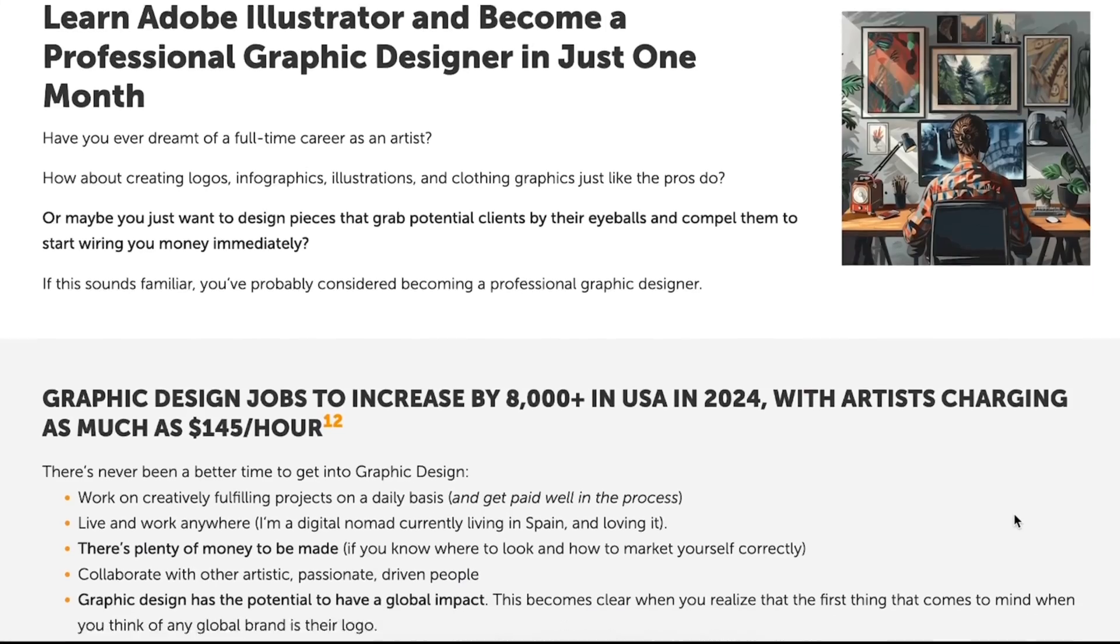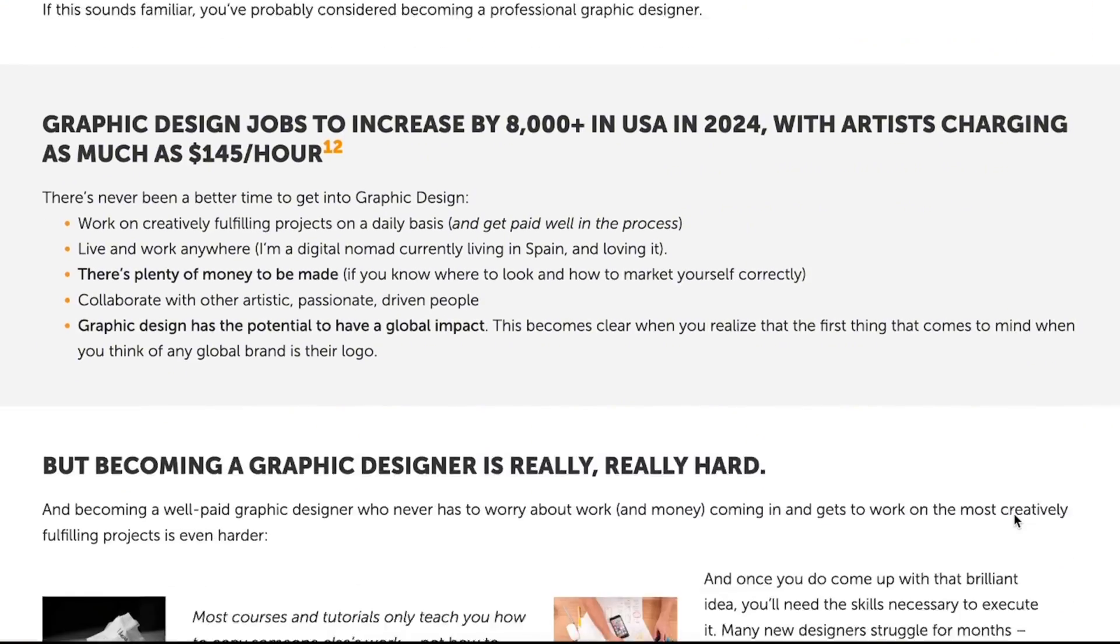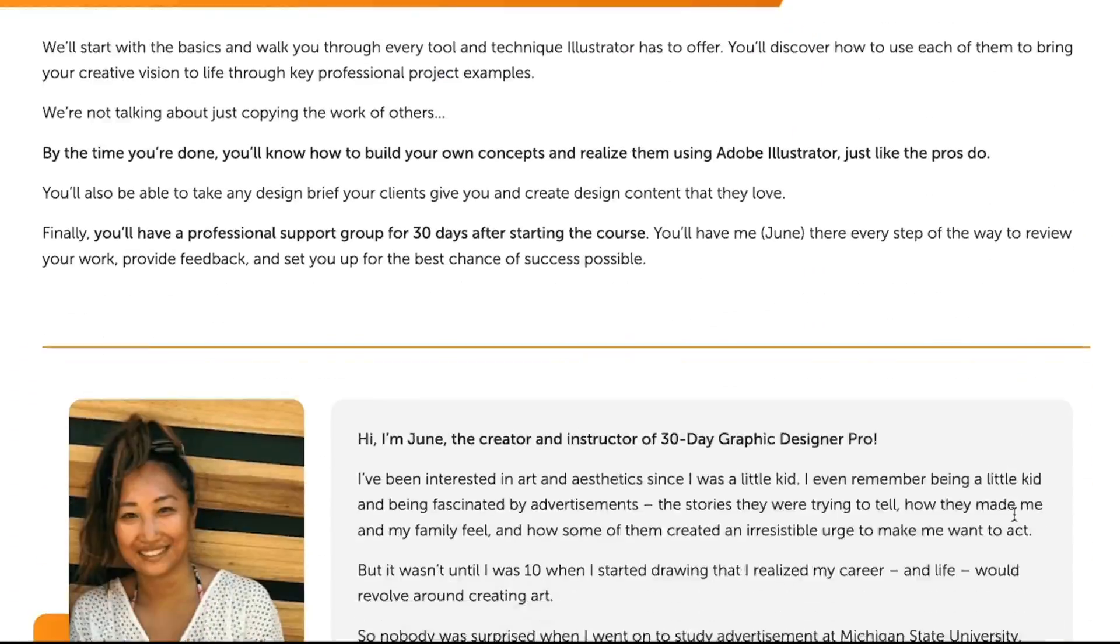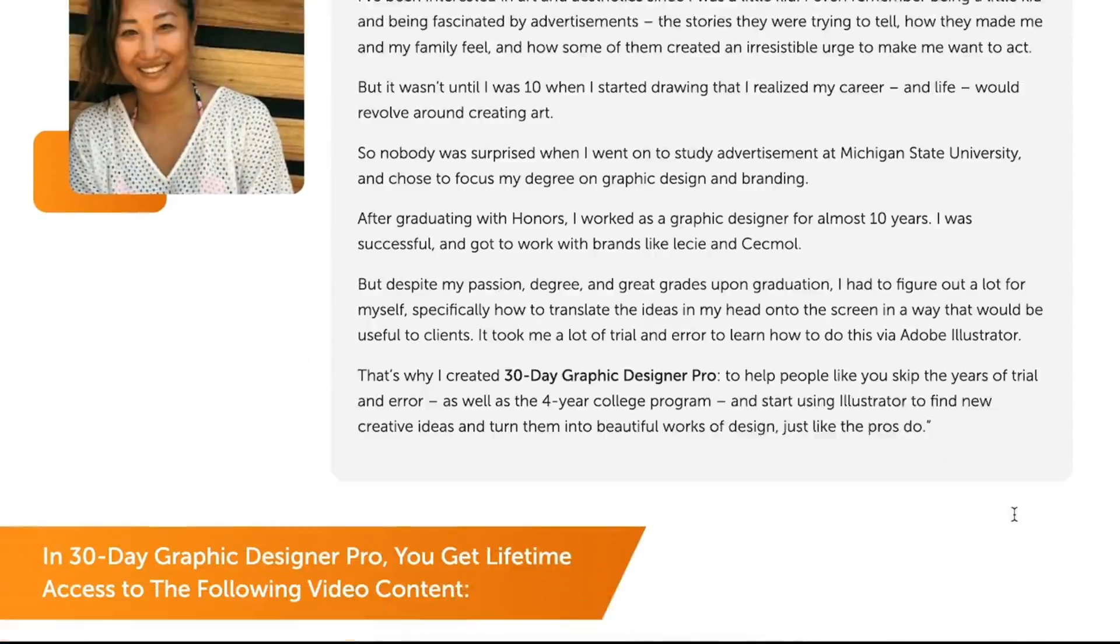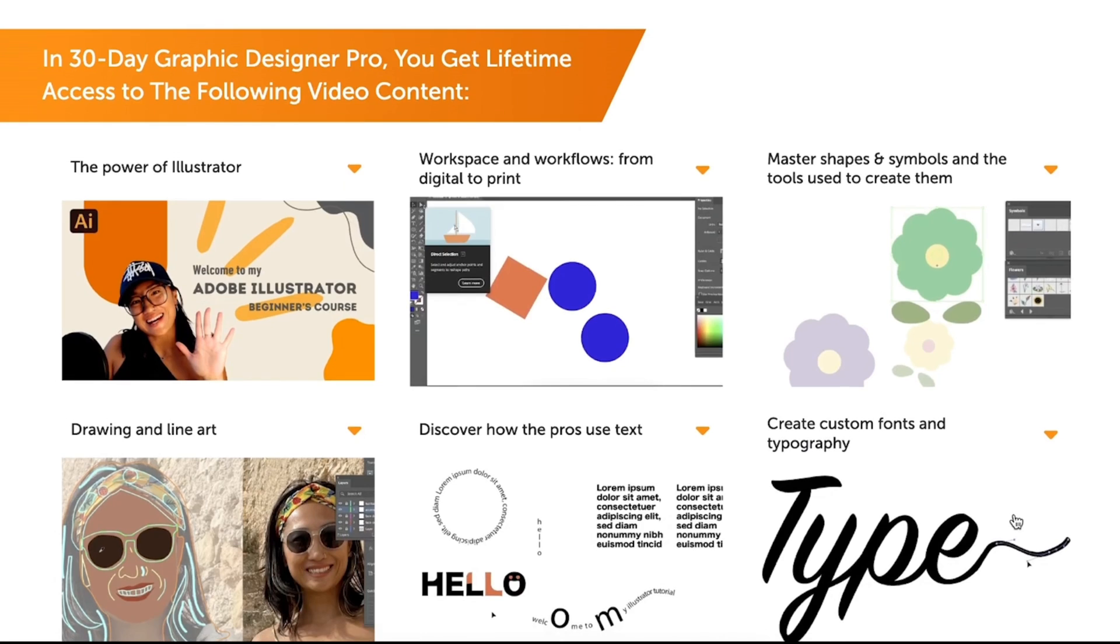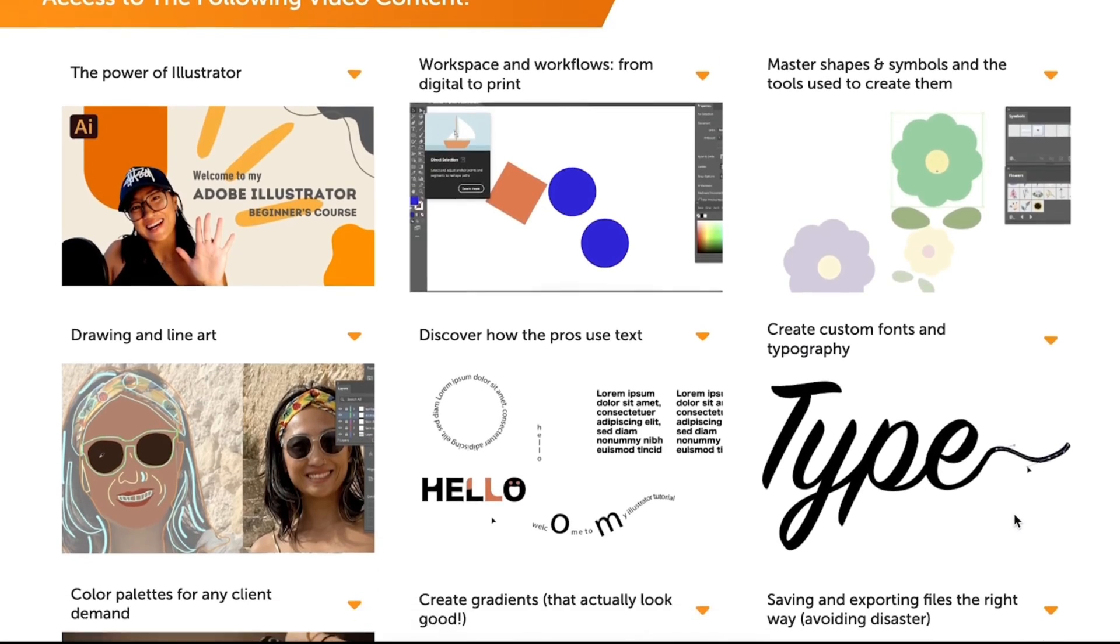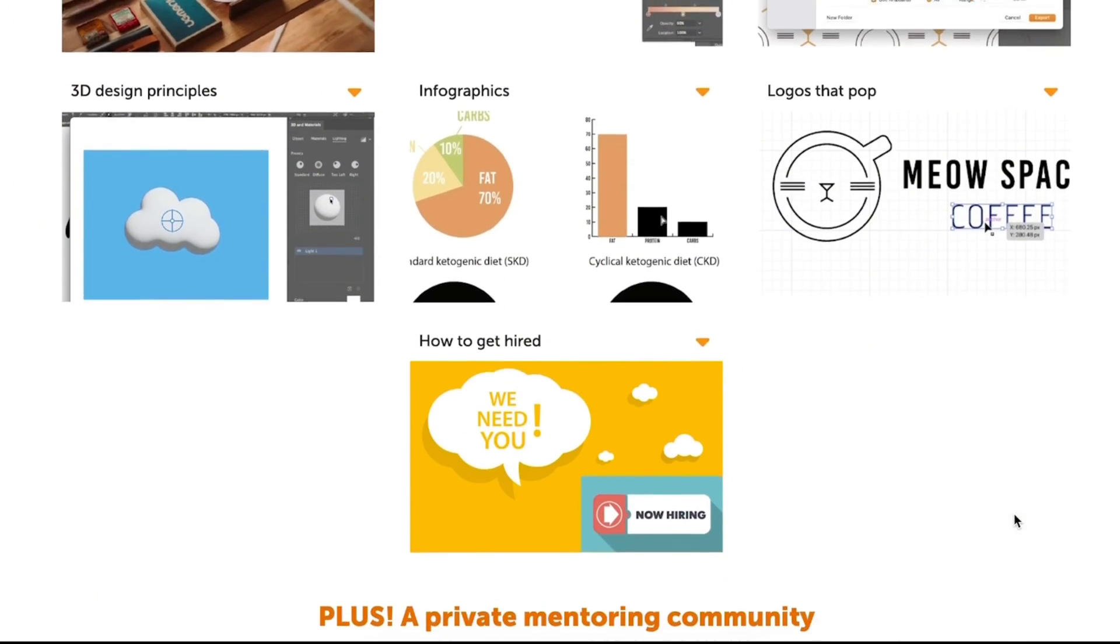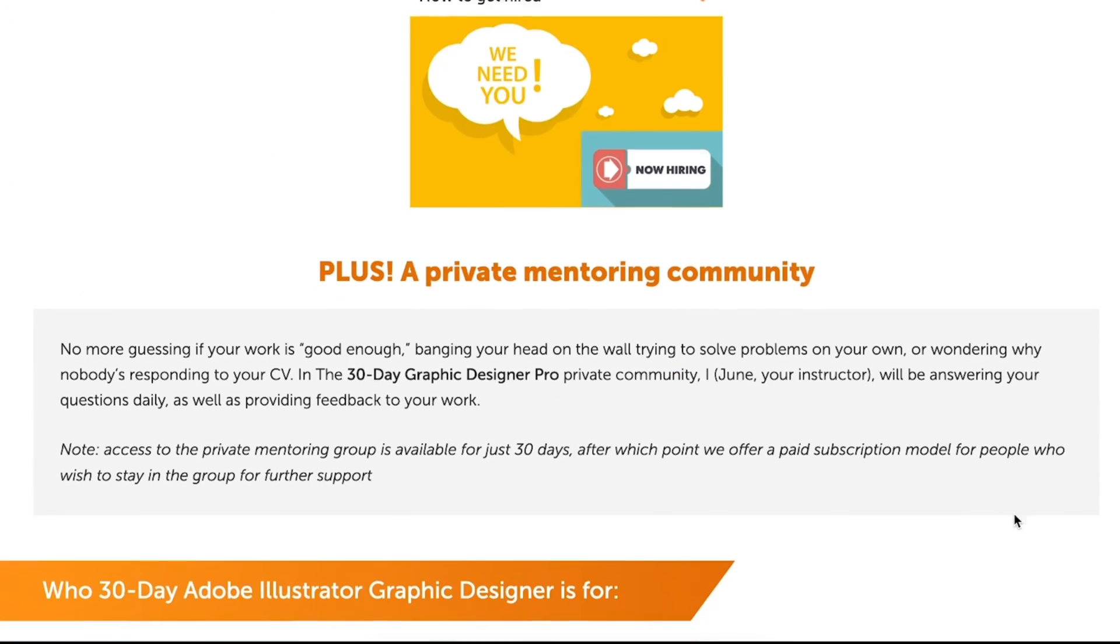I do have a beginners course where you can find everything from Illustrator tools and basics to advanced stuff like creating logos, typography. And I also have some portfolio tips at the end of the course. If that sounds interesting to you, you can find the link to my course in the description below. So okay, see you next time.